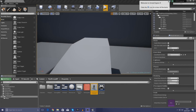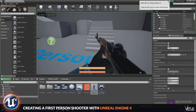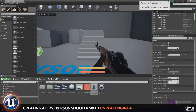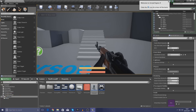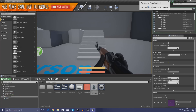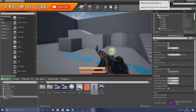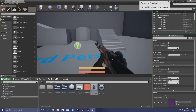Good afternoon ladies and gentlemen, your boy Virtus here and welcome back to my Unreal Engine 4 FPS series. In today's video we are going to be focusing on something that a lot of you guys have been asking for for quite a while now, and that is that we are going to be fixing the camera for our weapon.